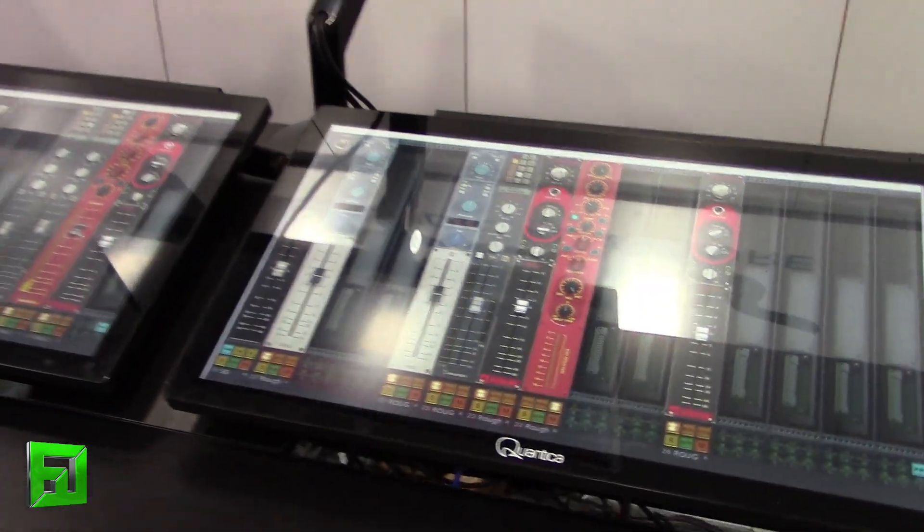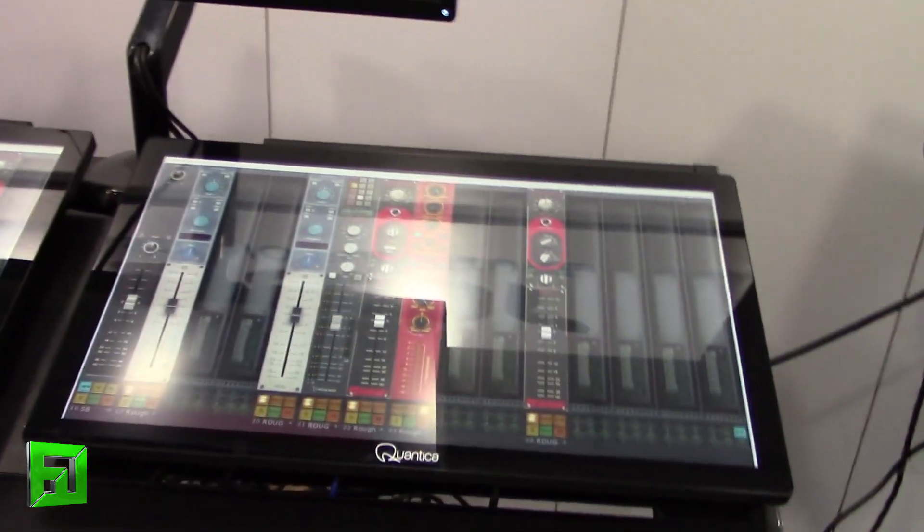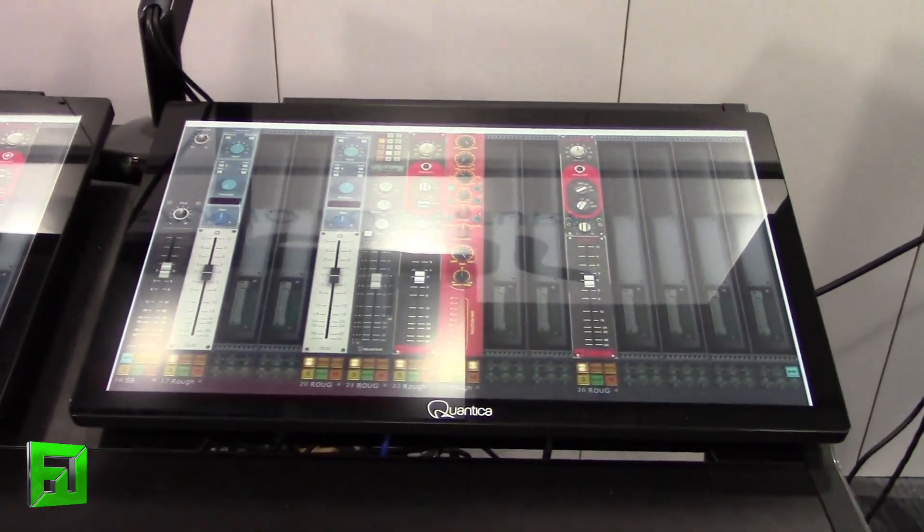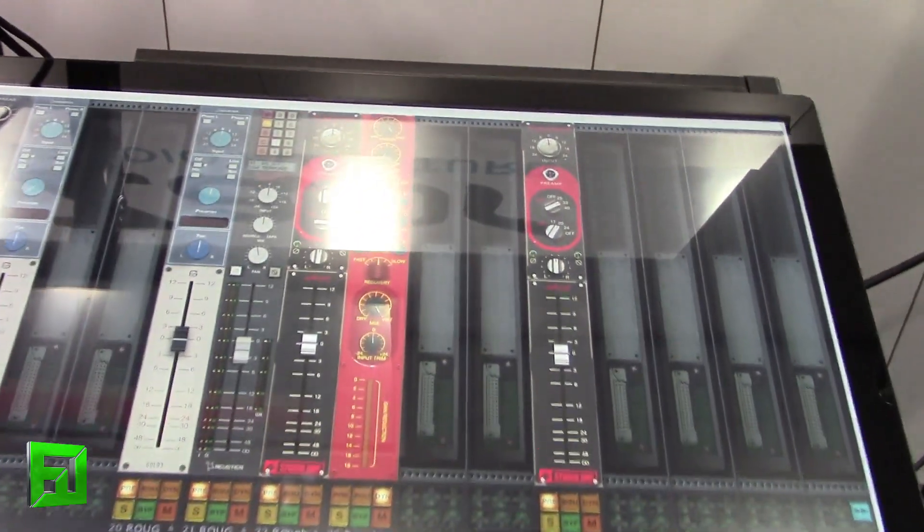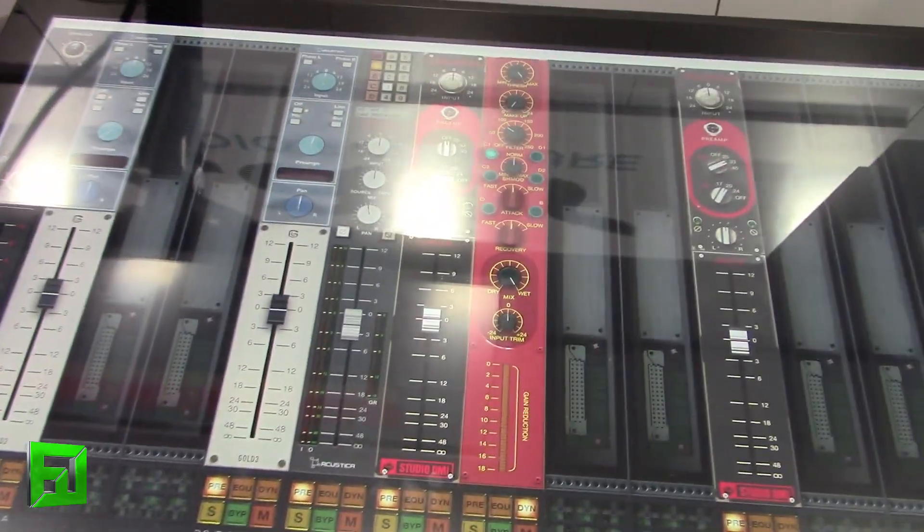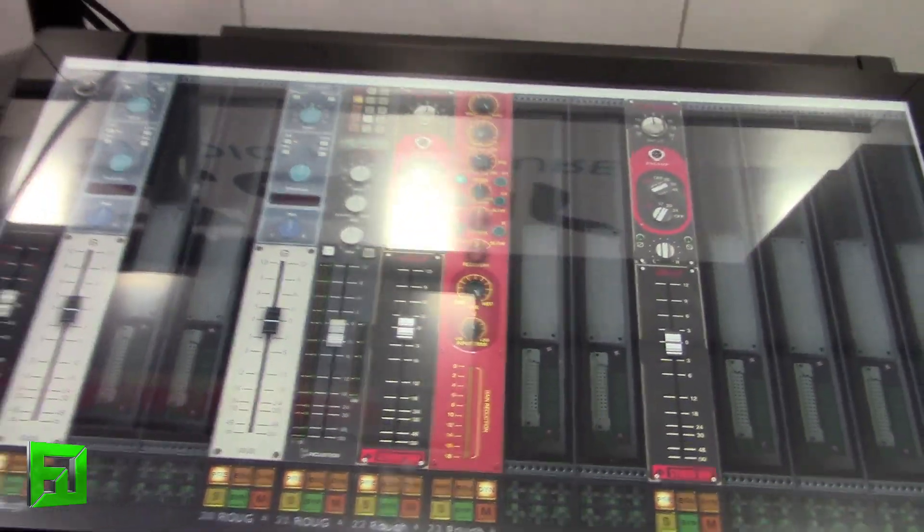All right. And what's the company name again? The company is Quantica. Quantica. And the system is called? Modula. Modula.